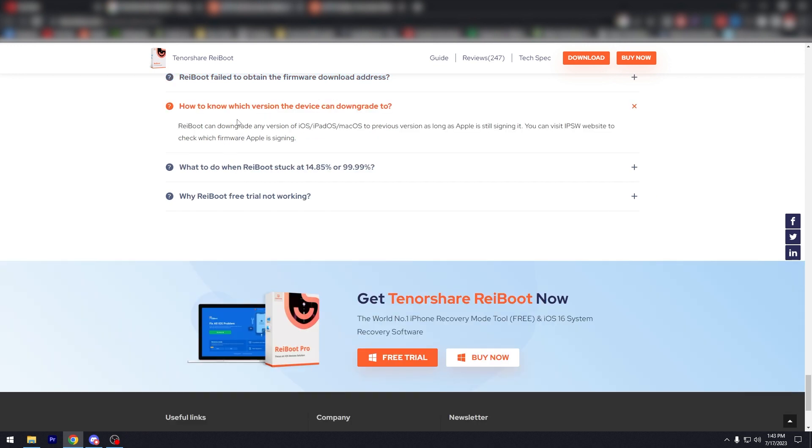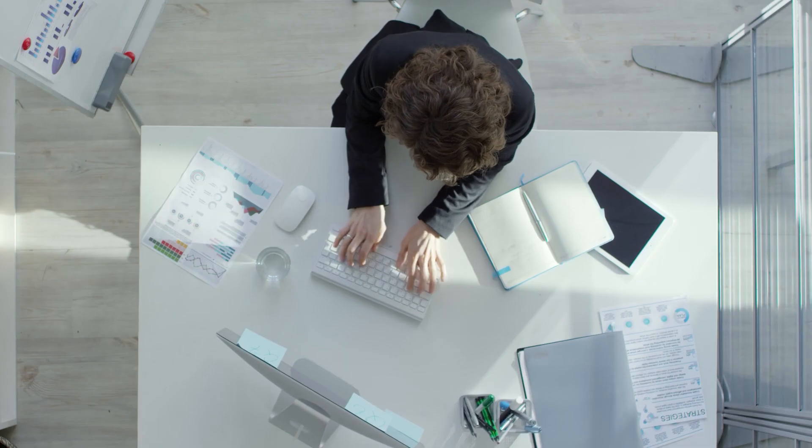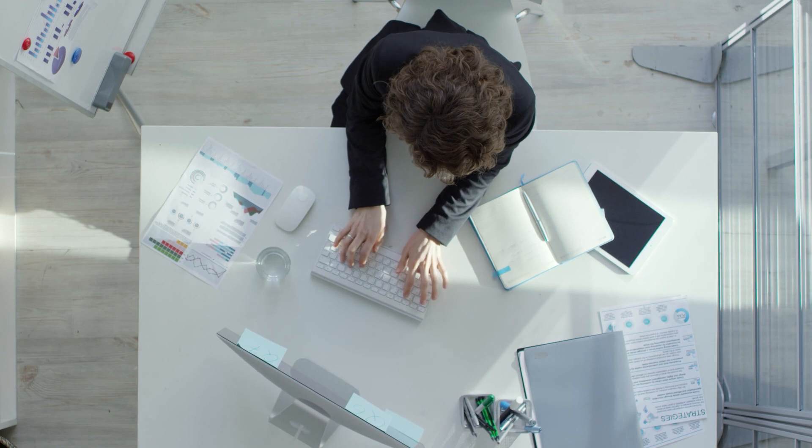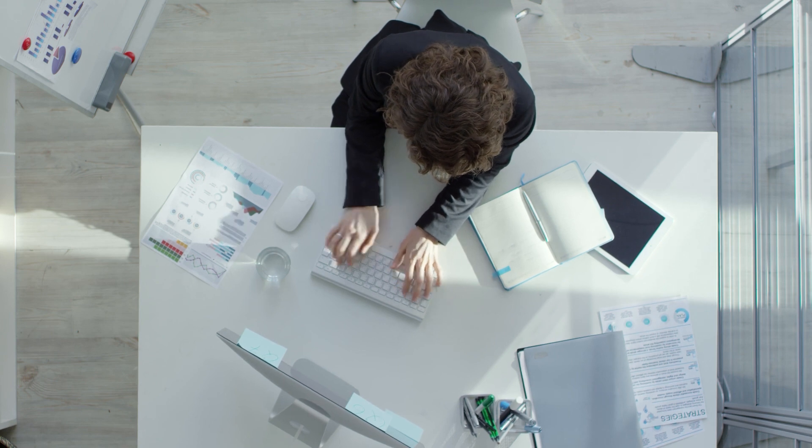And how to know which version of the device can downgrade to. Reboot can downgrade any version of iOS devices to previous version as long as Apple is still signing it. And yeah, that's Reboot. That's the general coverage of it.